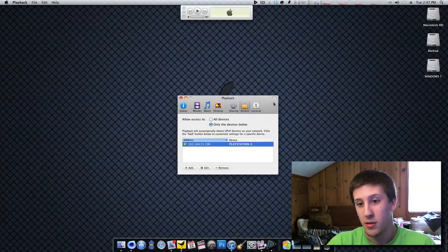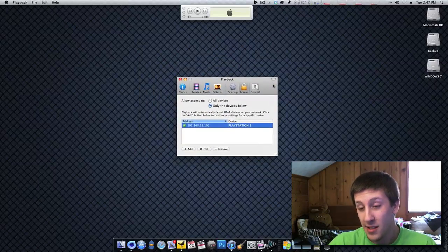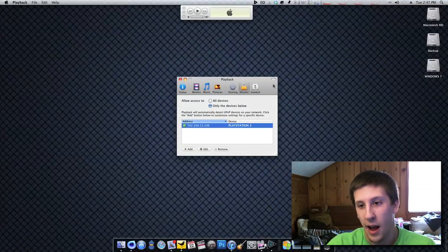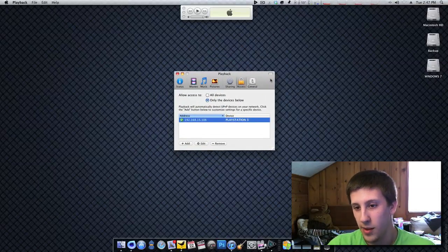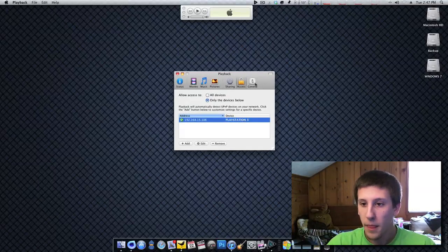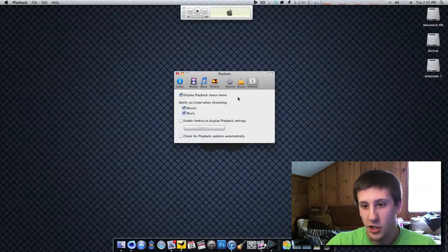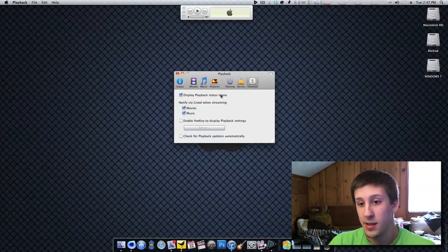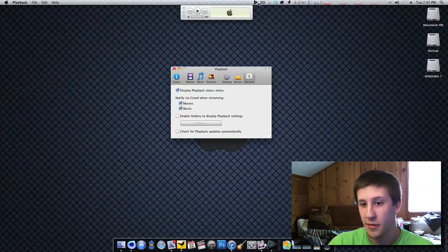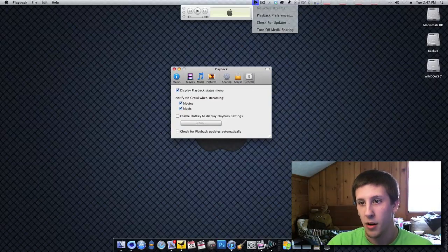which is a feature that a lot of media server applications don't have. I've looked around and just, I'd say well over half of them didn't have this. So this is really cool to see. General display, playback status menu. This is just for OS X stuff, like to have the little icon up here.